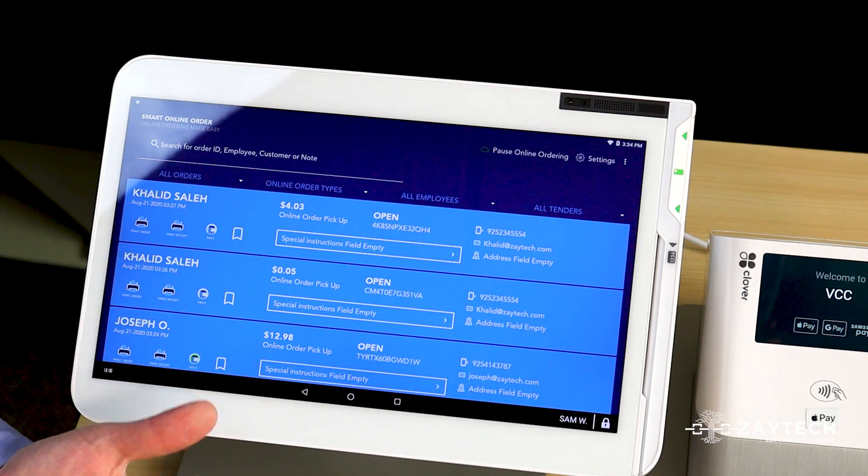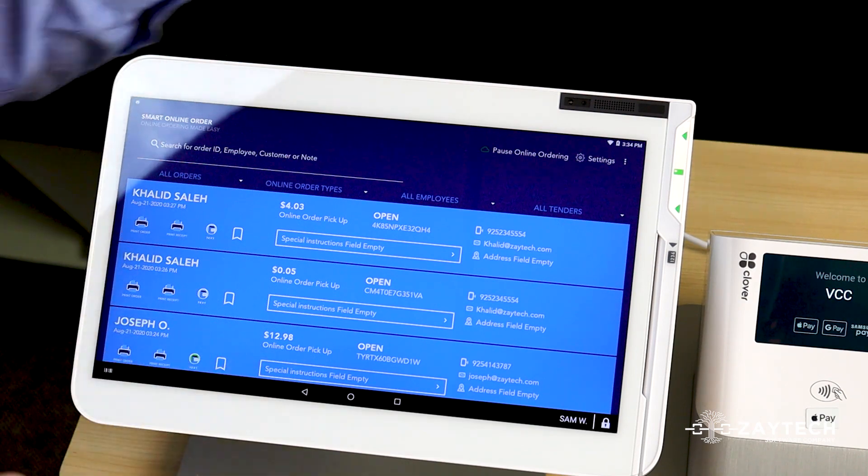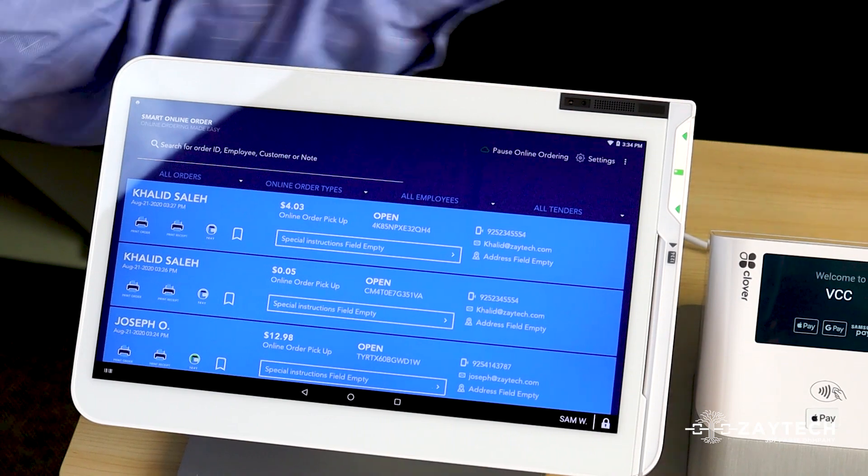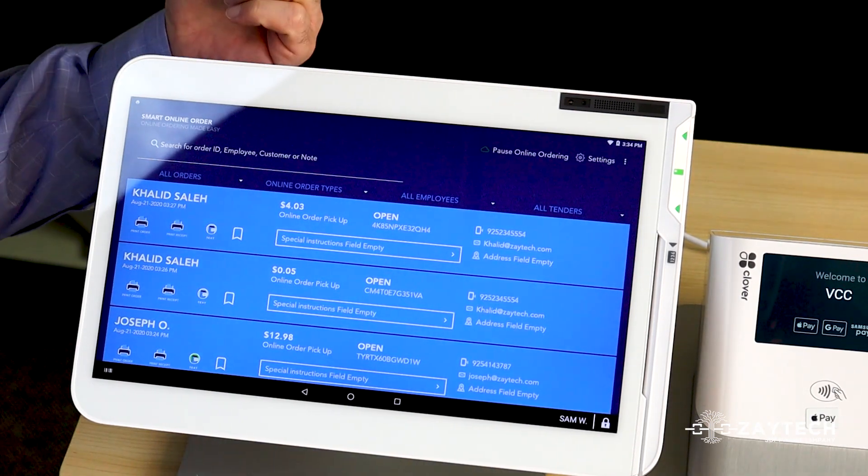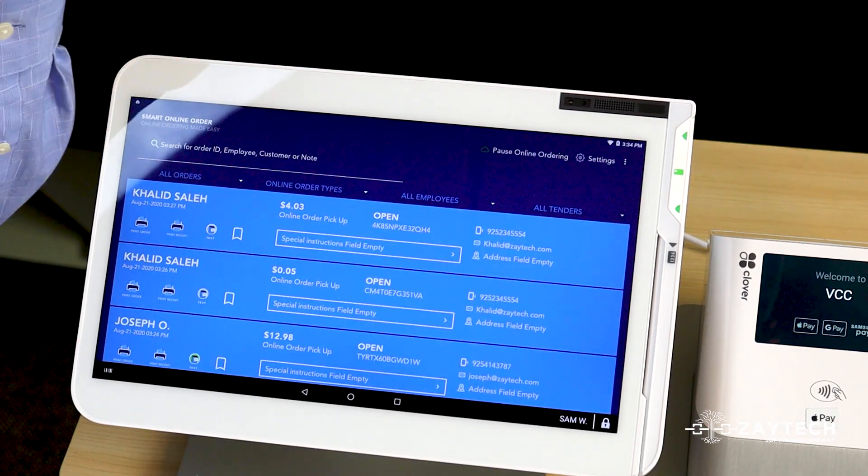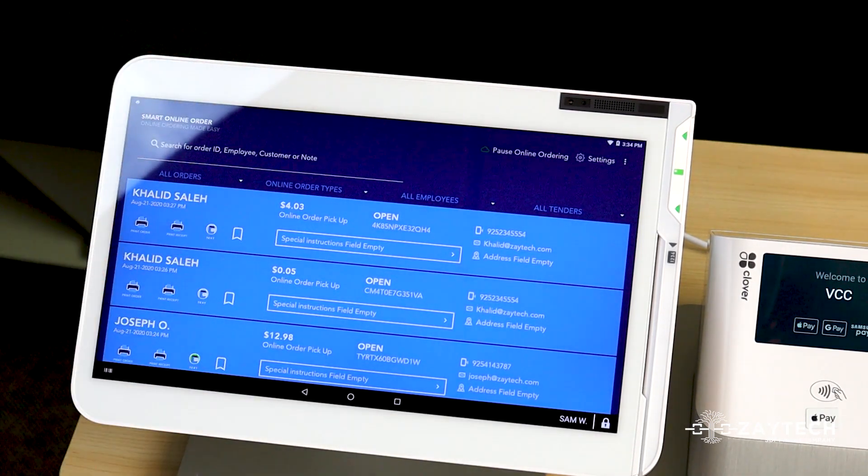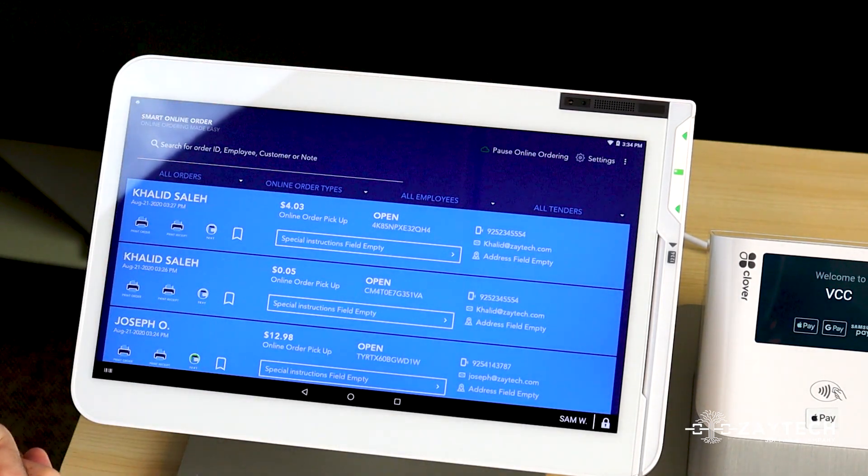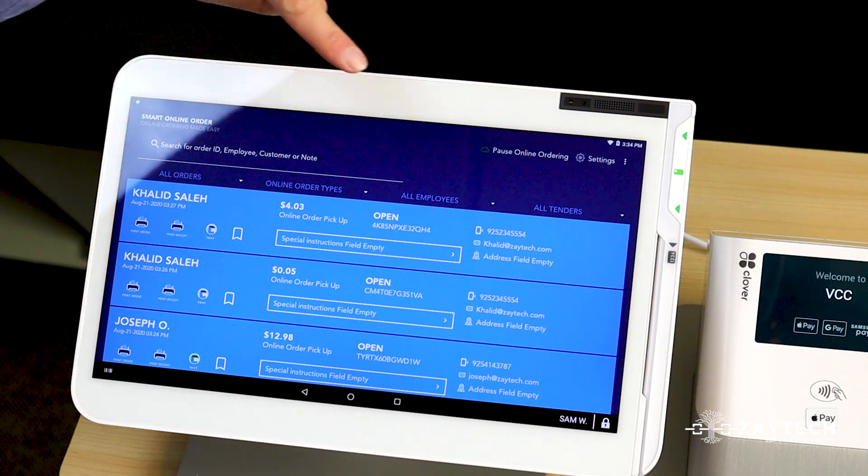We have multiple ways of getting notified: either by printout, by email, by text, and now even by sound. So let me show you how the sound feature works.